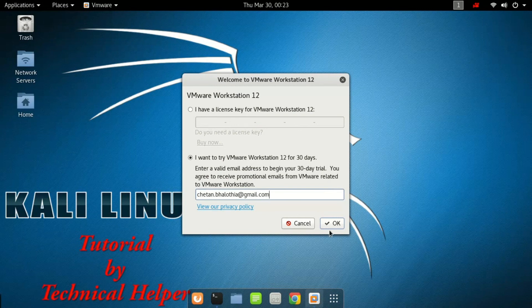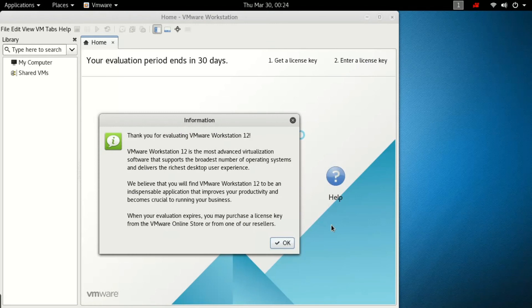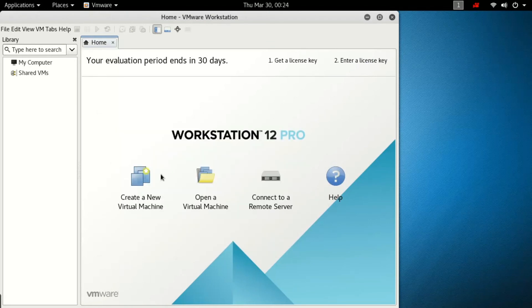Now click on OK. Now give your Linux password. Now VMware is successfully installed. You can now use multiple operating systems on a virtual machine. Goodbye, have a nice day! Like this video and comment your questions, and don't forget to subscribe.